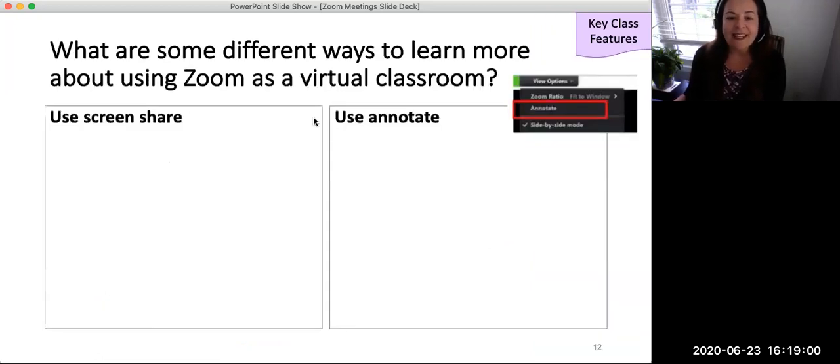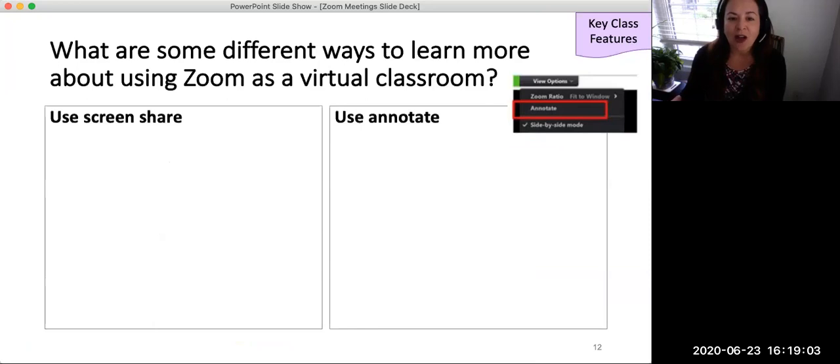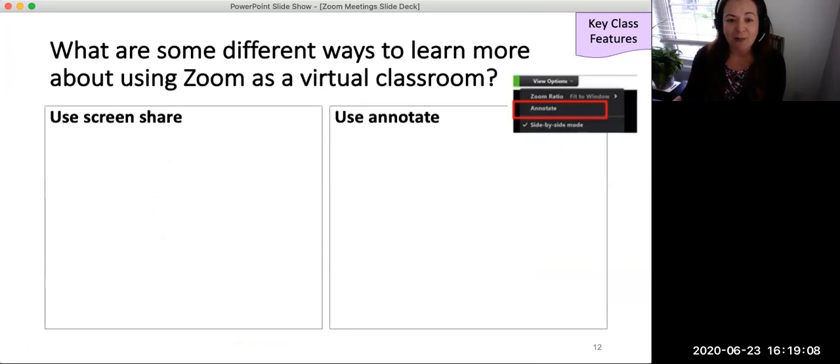The annotate feature enables participants to draw and type directly onto the screen. The presenter may screen share, then write responses that the other students give. Alternately, using the annotate feature, students may add responses to the screen themselves.